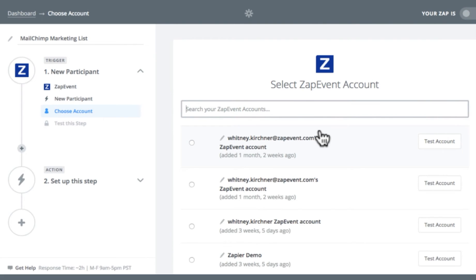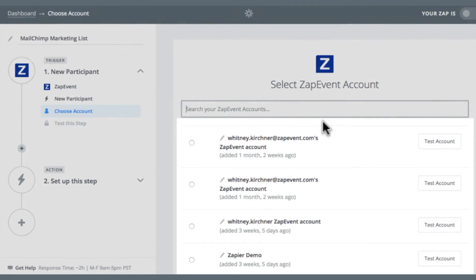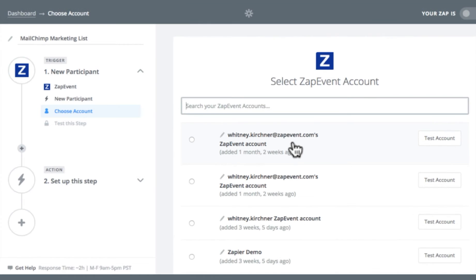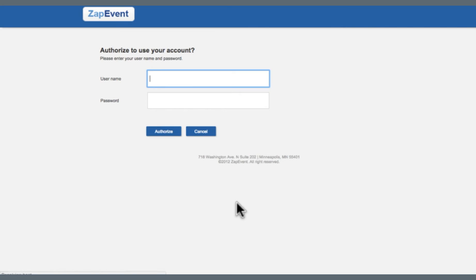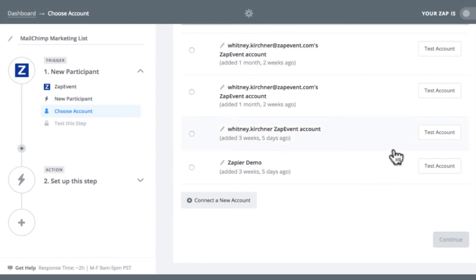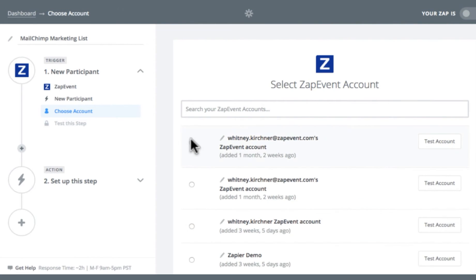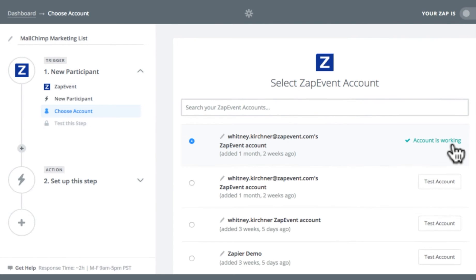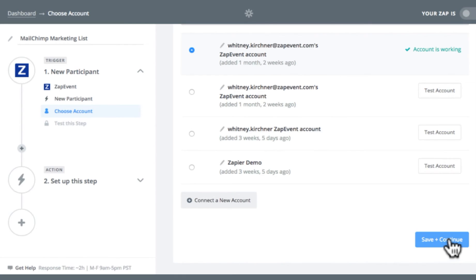Then it's going to ask me to connect to a ZapEvent account. If you've connected to a ZapEvent account in Zapier before, you'll see a list of all your accounts here. Otherwise you have the option of creating or adding a new account. So I'm going to select my account, click Test Account to make sure that the connection is working. And once I see that green check mark, that's telling me that the connection is working and I can continue on.